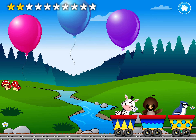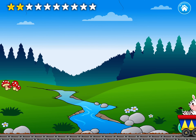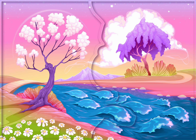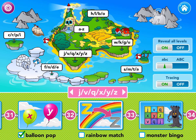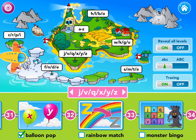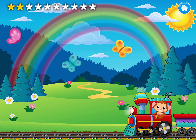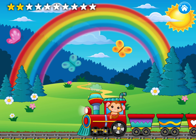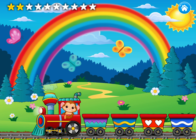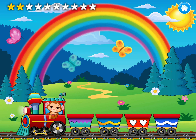Yip, yip! Can you complete another game? Wow! Look at that beautiful rainbow.